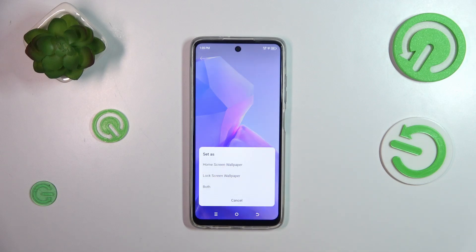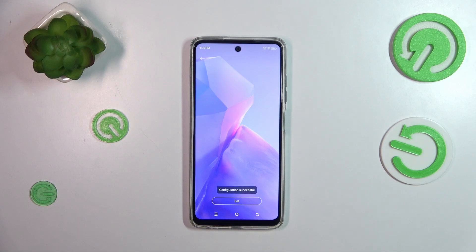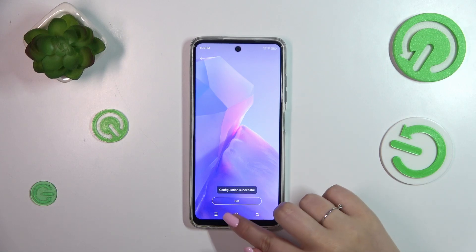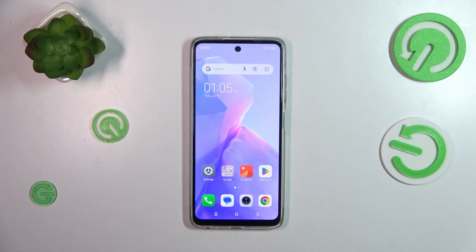If you are happy with your choice, just tap on Set. Now you can decide where you want to set it — as a home screen, lock screen, or both. I'll choose both options, so let me tap on it. We can go back, and as you can see the wallpaper has been applied successfully.